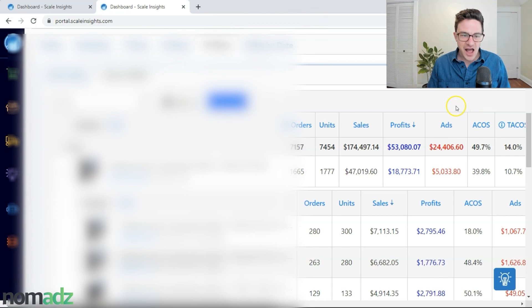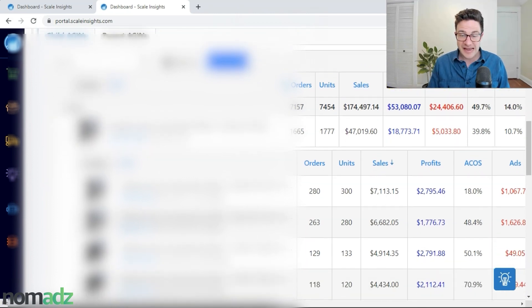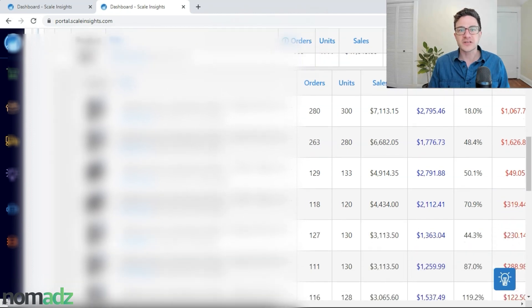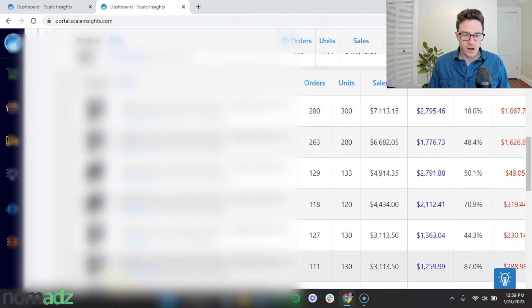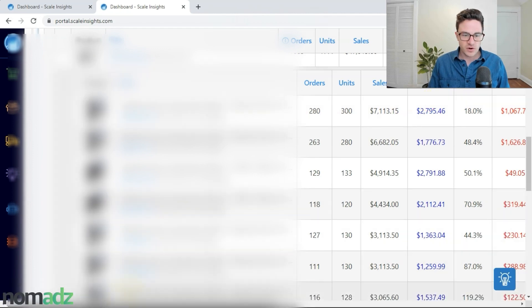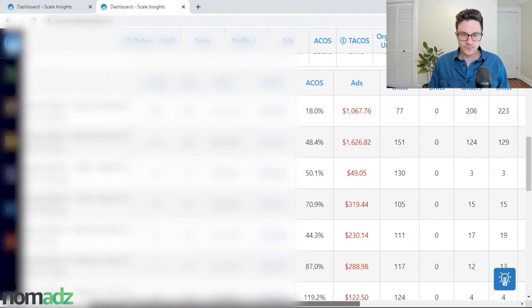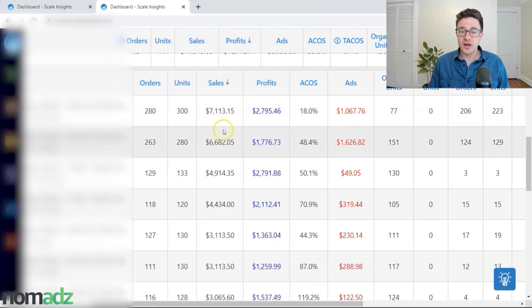If I expand this and just click this little arrow down here to see all the children ASINs, you can see there's a lot of variations on this product. Our two big sellers are this one right here. We have sales of $7,100 and $6,600 for 30 days.